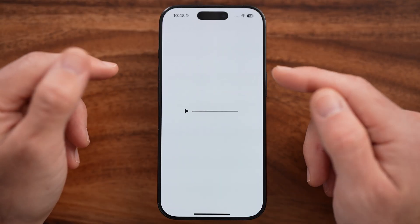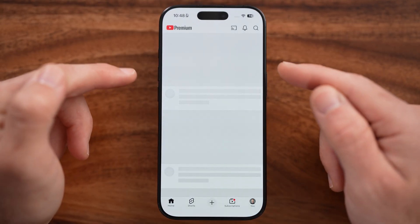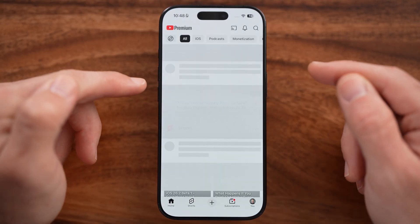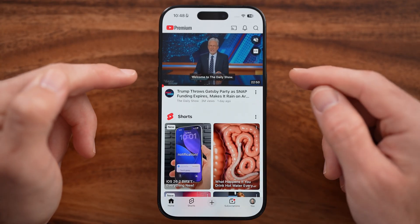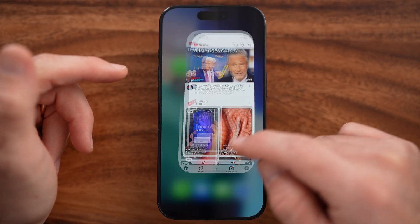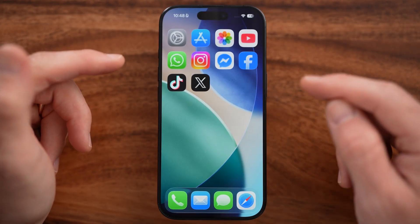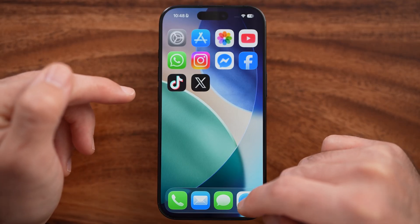If you're in the YouTube app, unfortunately you can't change the age in the app itself or on youtube.com. However, your age is tied to your Google account or Gmail account.